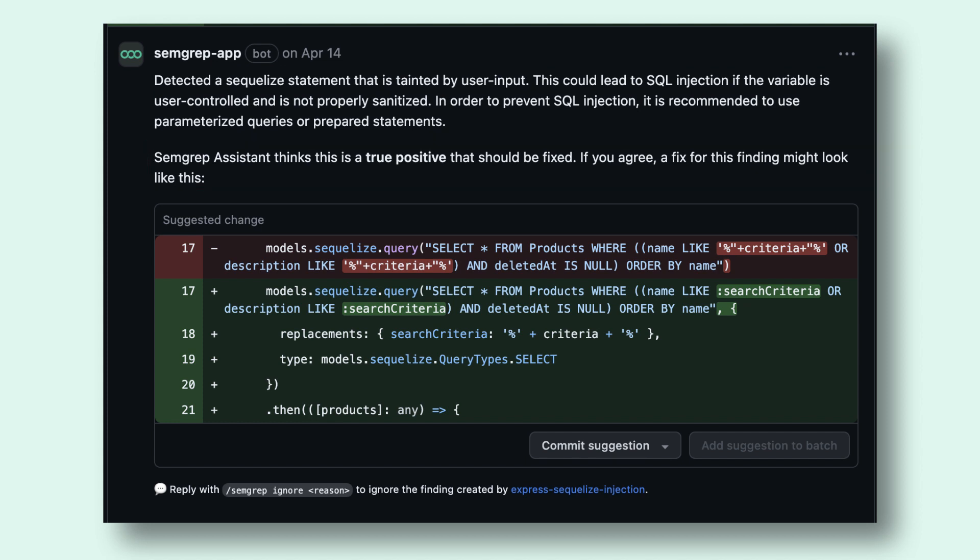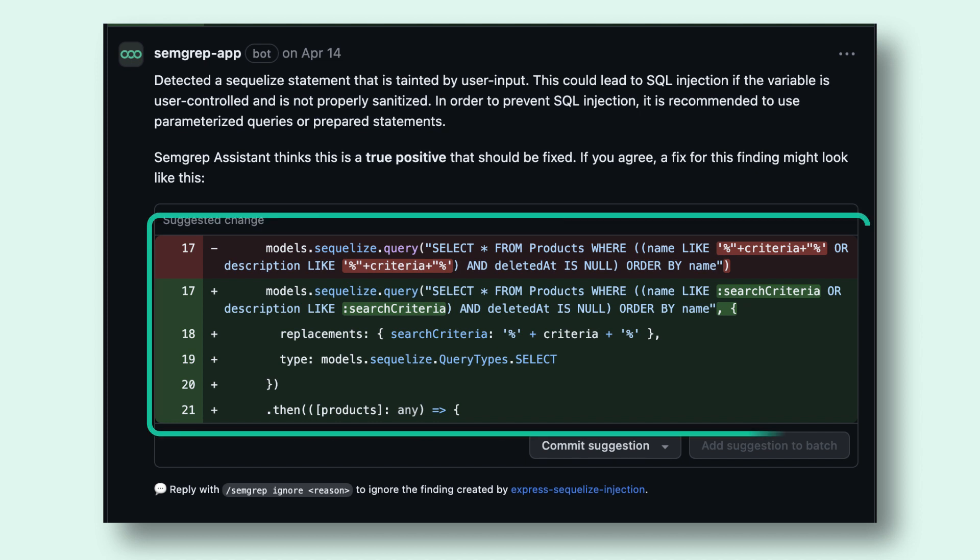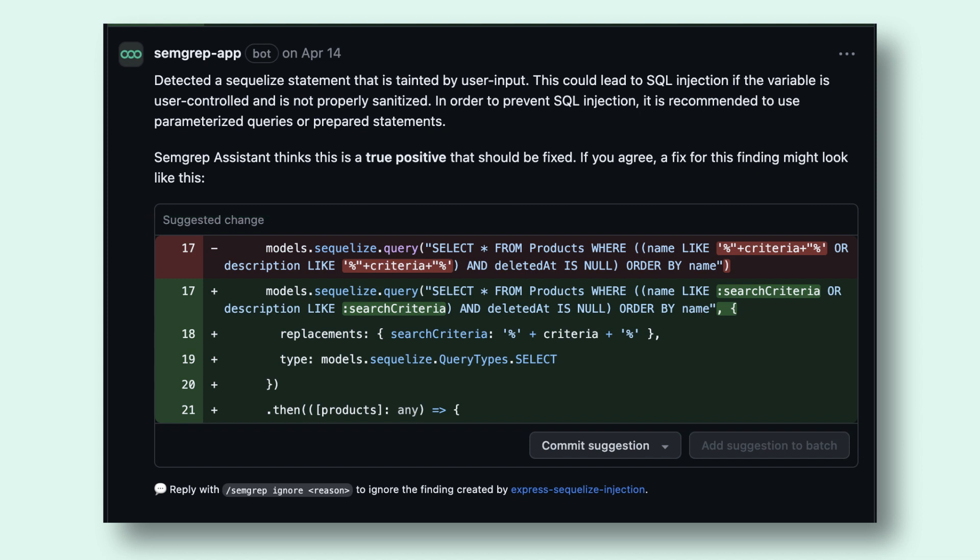For true positive findings, Semgrep Assistant can also suggest an autofix code snippet to help a developer remove the vulnerability. This is a valid fix for the vulnerability and a developer can commit this suggestion directly.